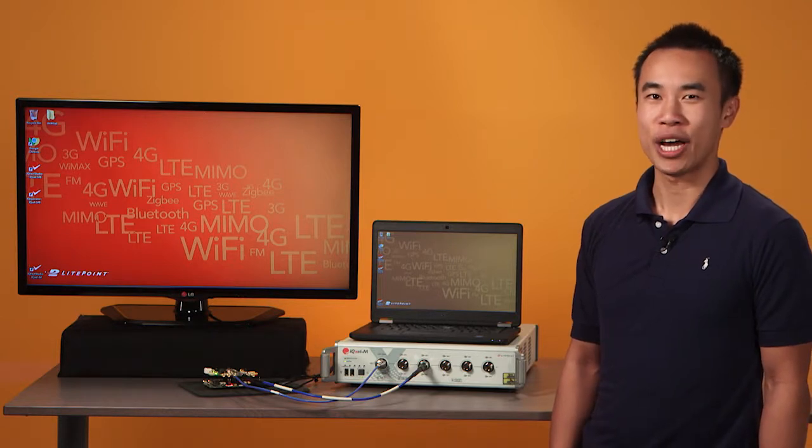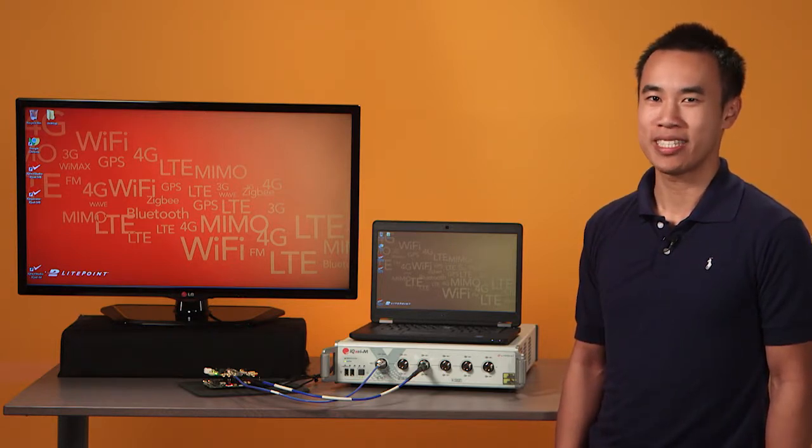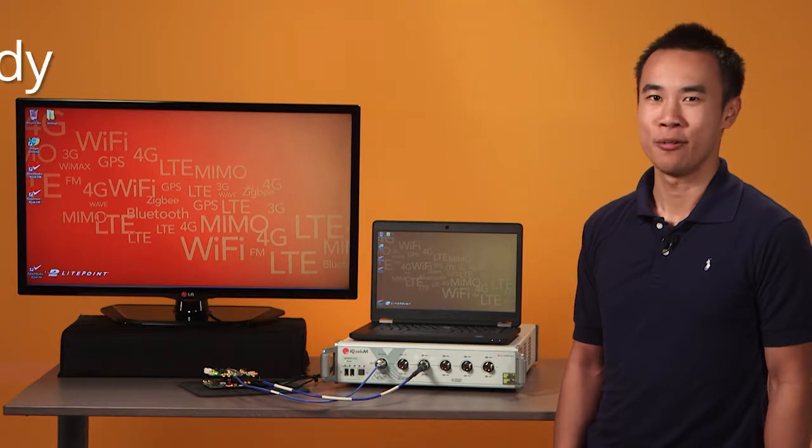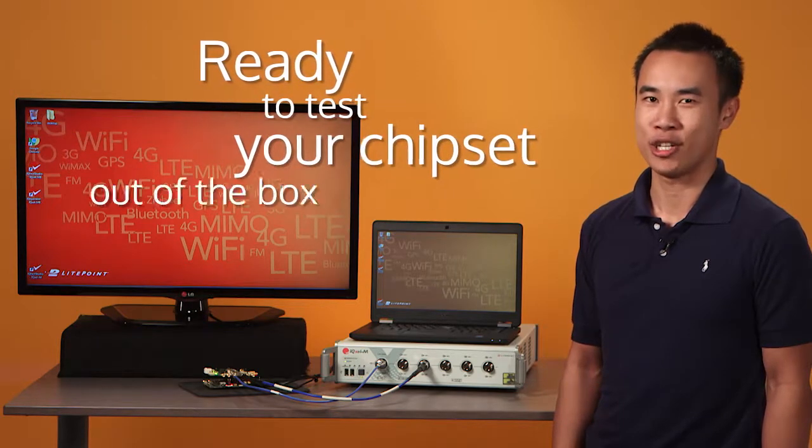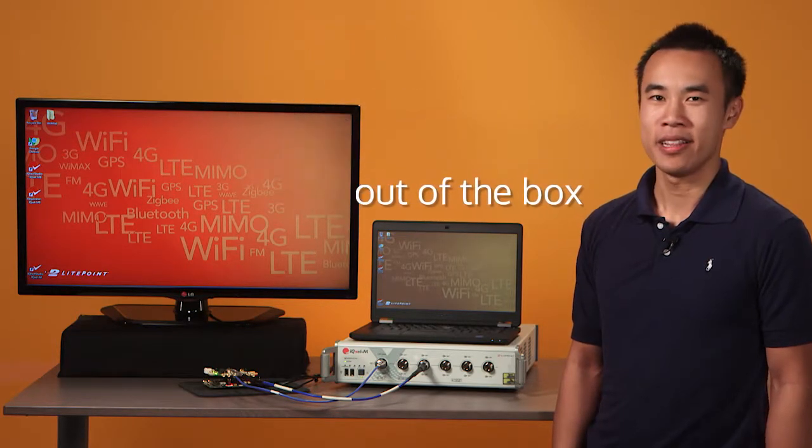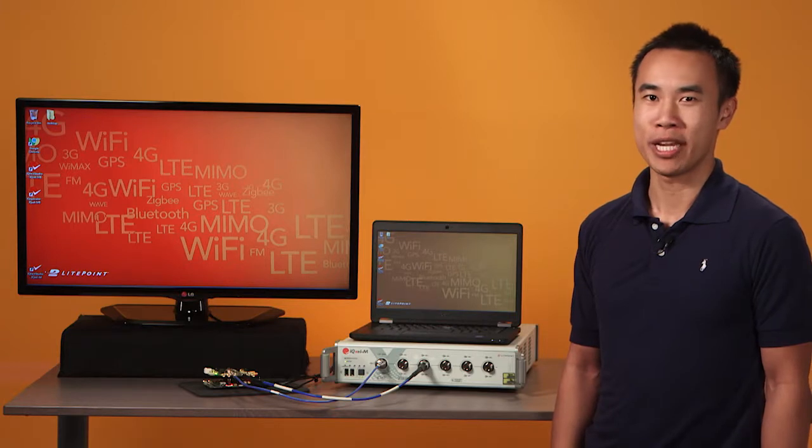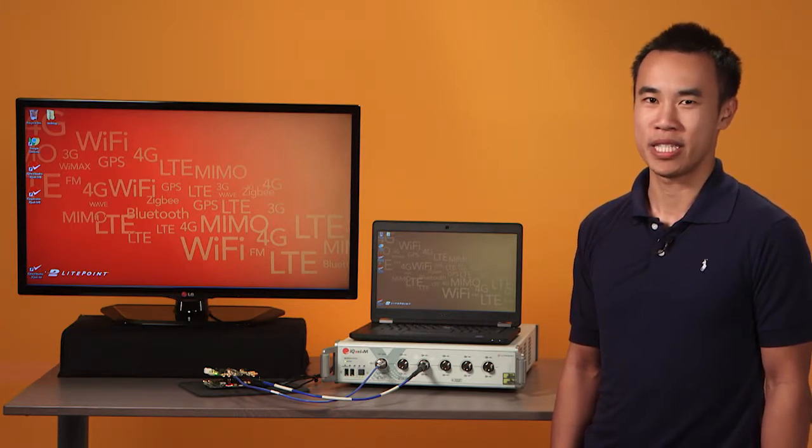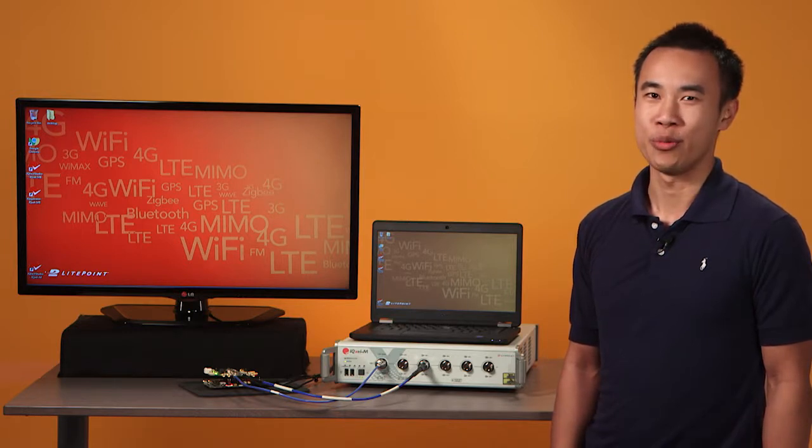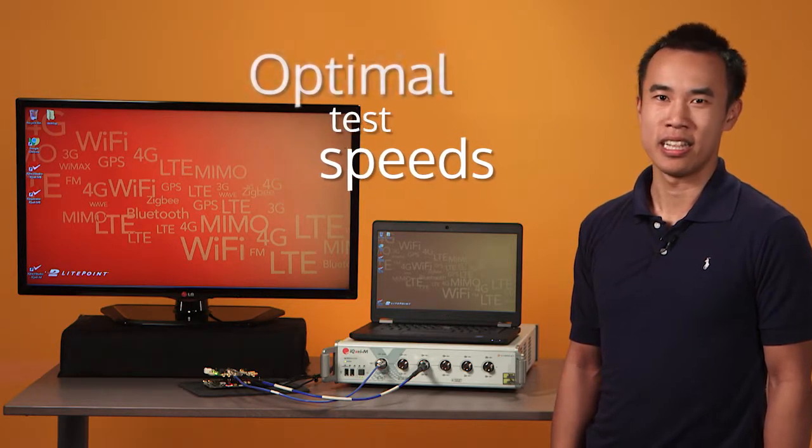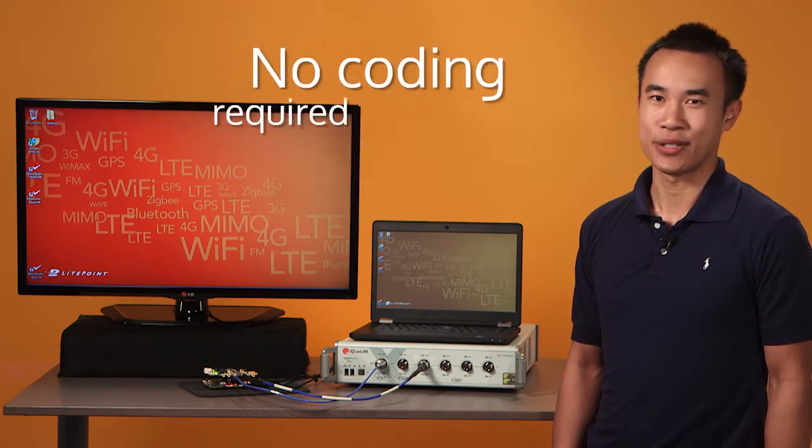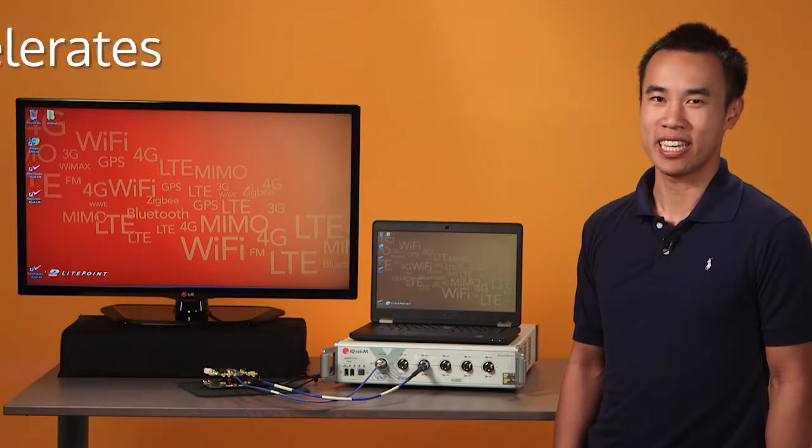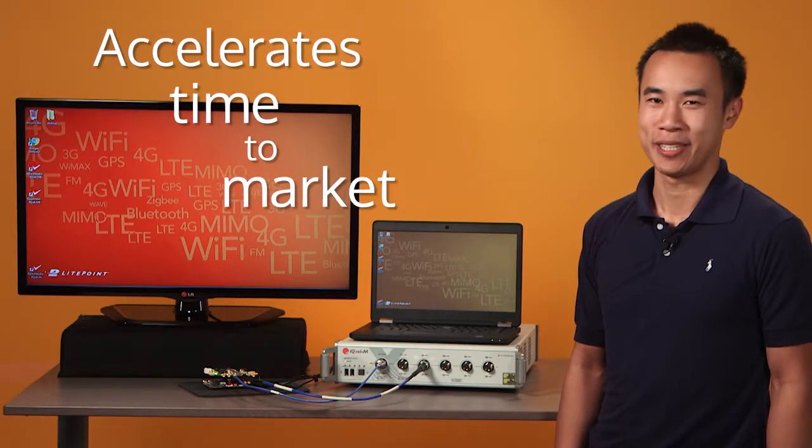And with IQFACT Plus test software, Lightpoint test systems come out of the box ready to test the chipset you're using. Lightpoint works closely with major chipset companies to develop chipset-specific solutions. This provides you with optimal test speeds, eliminates the need for test software development, and accelerates your product's time to market.